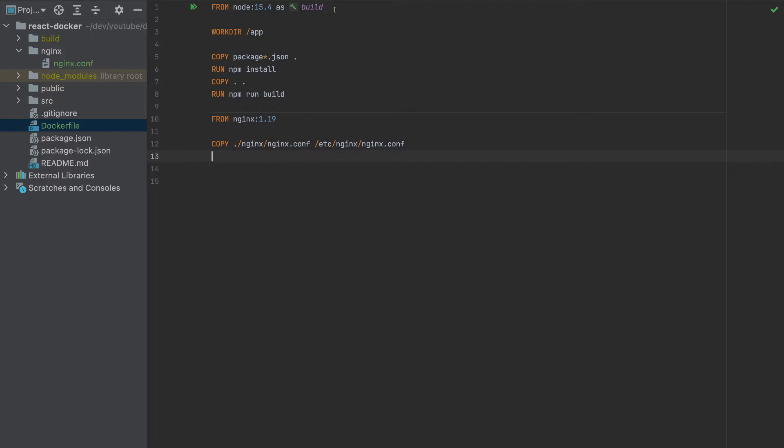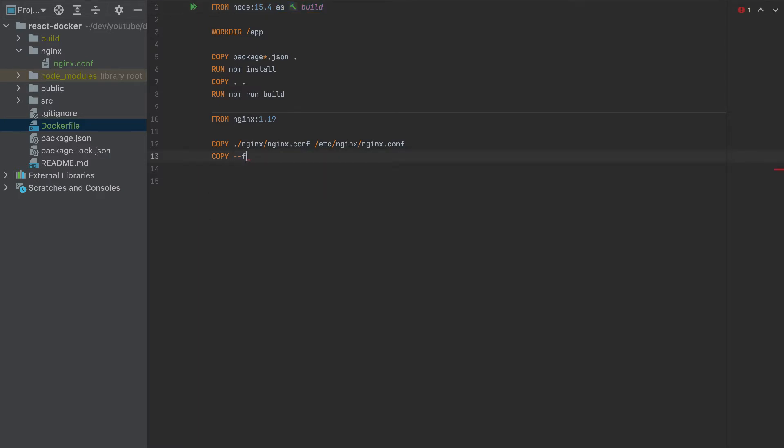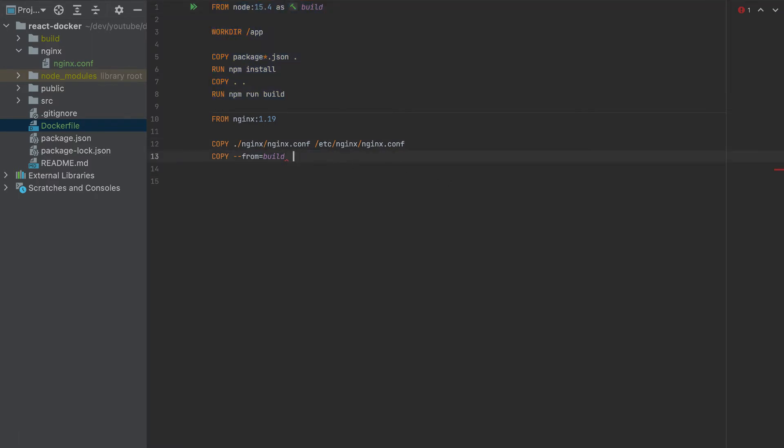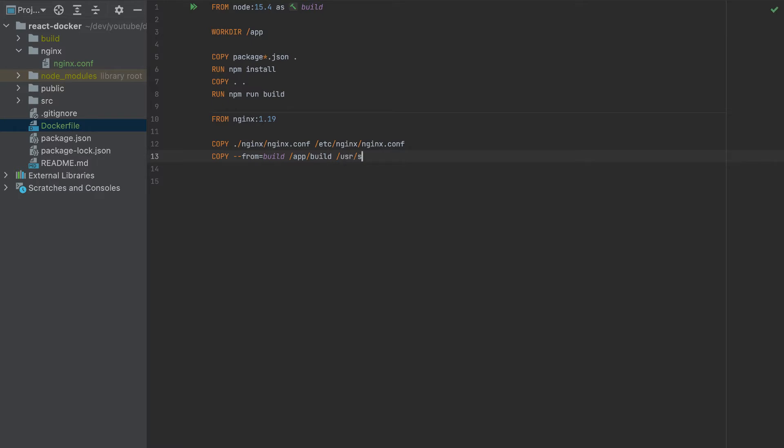So we added our own nginx configuration. And the second step is to add the build folder to the nginx.html. So that's why we named this as build here. So here, I will copy from build. So this is a command - from this container here, which has this build folder - we'll copy /app/build. We specified the working directory to be app. So it makes sense that the build folder is app/build. And we have to copy this from /usr/share/nginx.html.